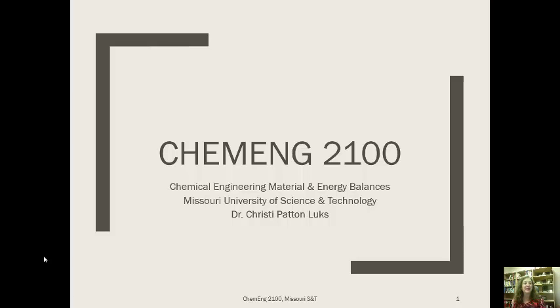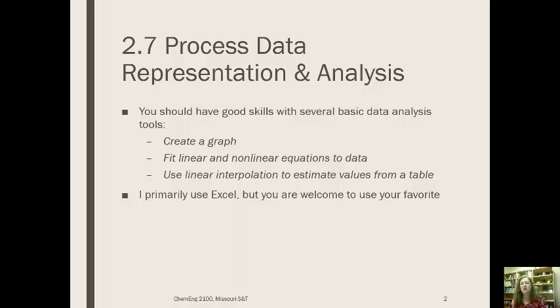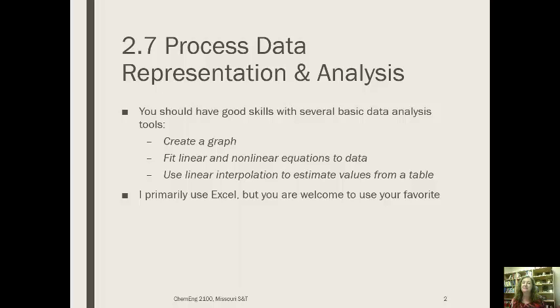Hello, this is Dr. Christy Patton-Lukes, and we are going to talk about ways that we can represent process data graphically and curve fits to these. I am going to do this using Excel, but you are welcome to use your favorite tool. This is not a course in Excel, so I am going to show you how I might do this. I am not going to show you every way to do it, and I am not even necessarily going to show you what I would say was the best way. I am going to show you the quickest and easiest way to do these things.